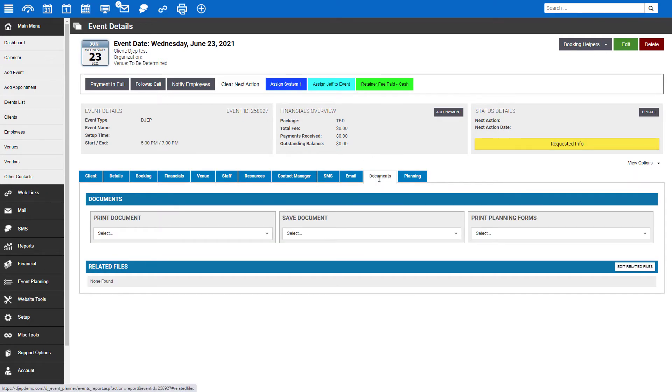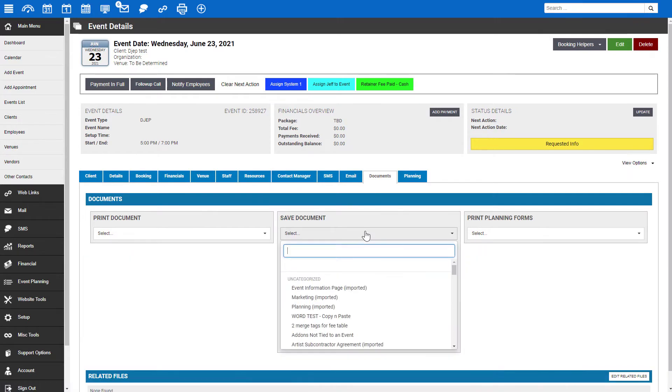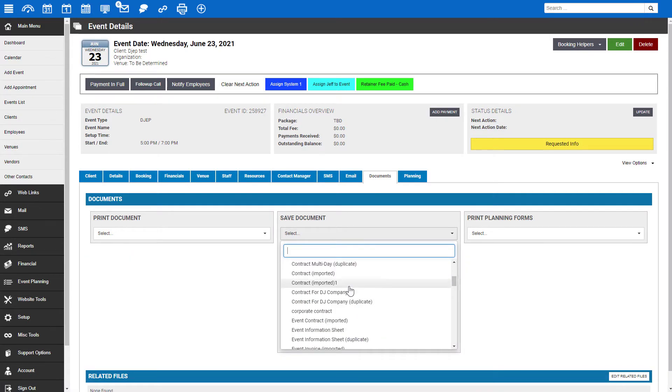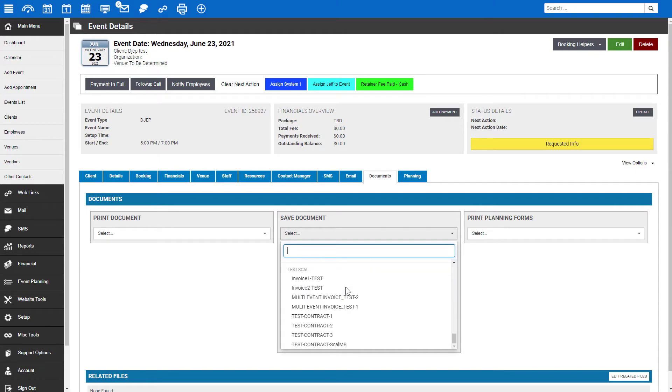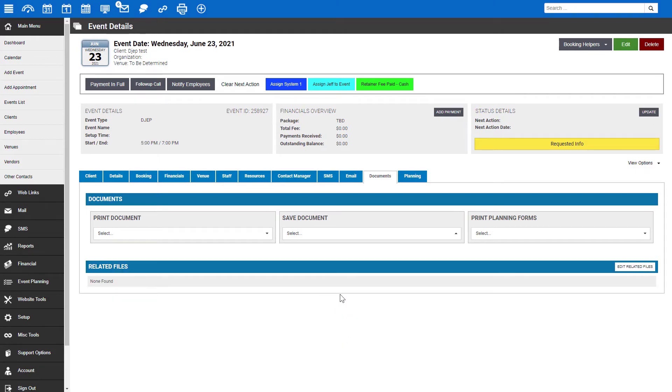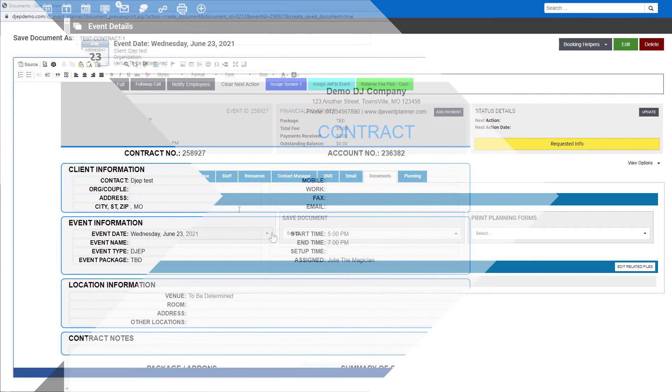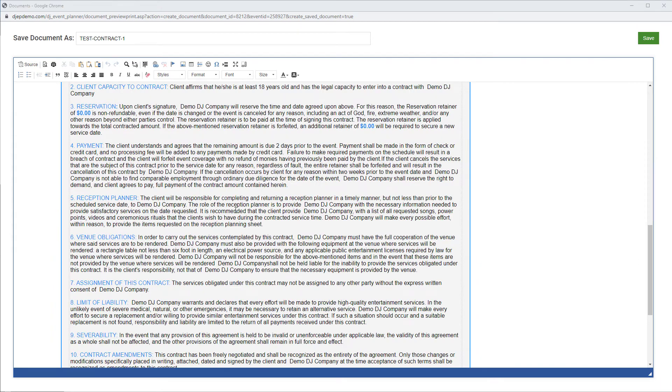To do that, we will click on the documents tab while viewing the event. Then in the drop-down we will select our contract document template. This will open in a new window where we can edit it as needed.